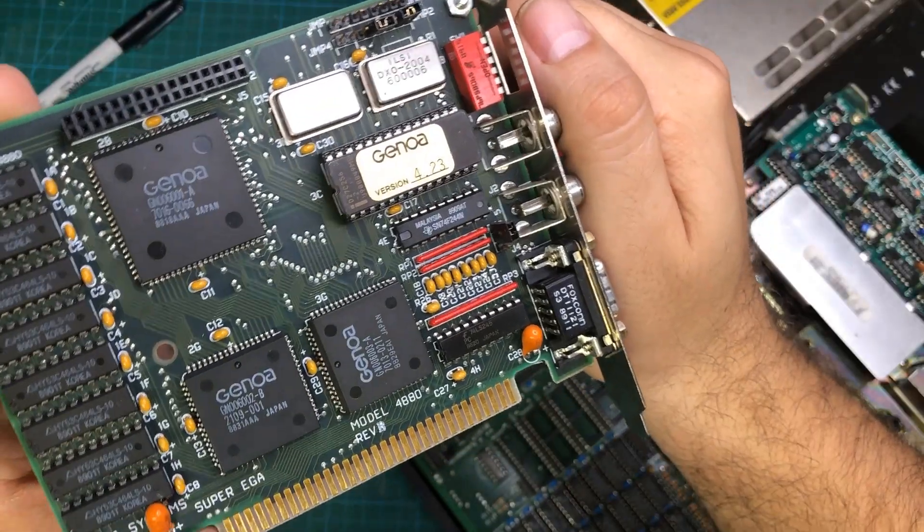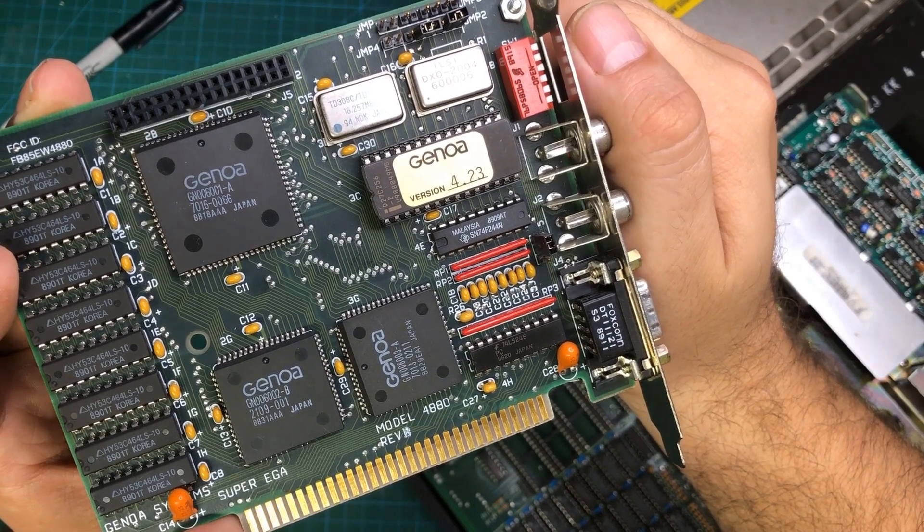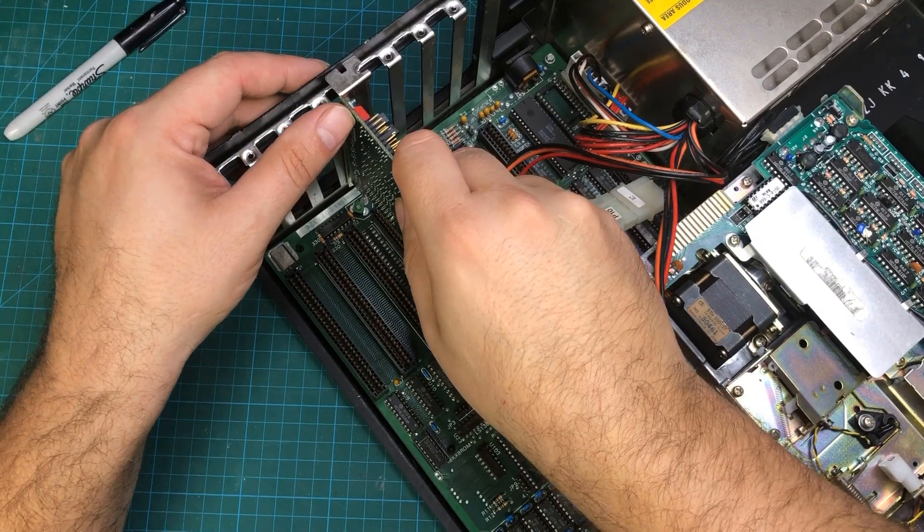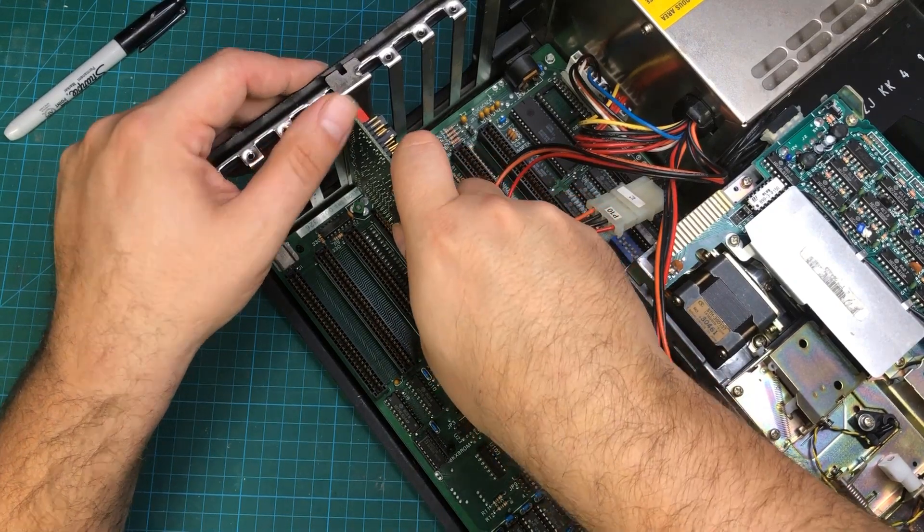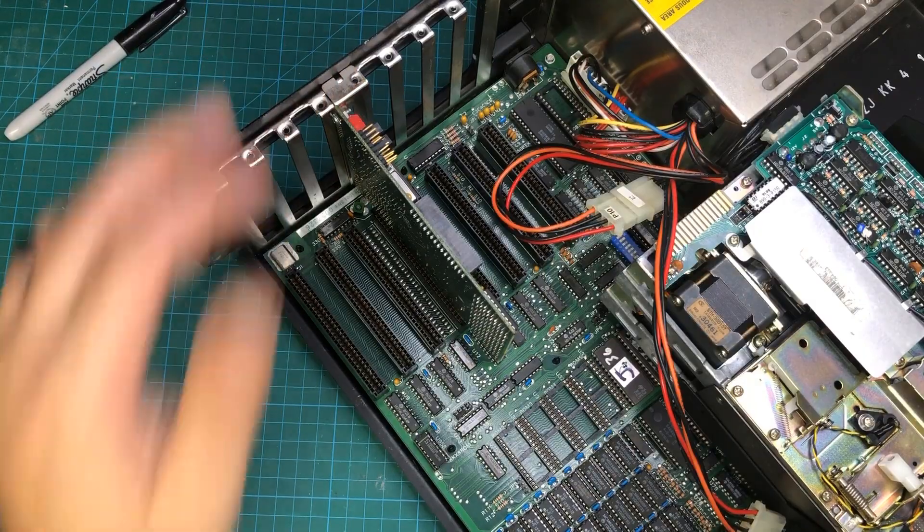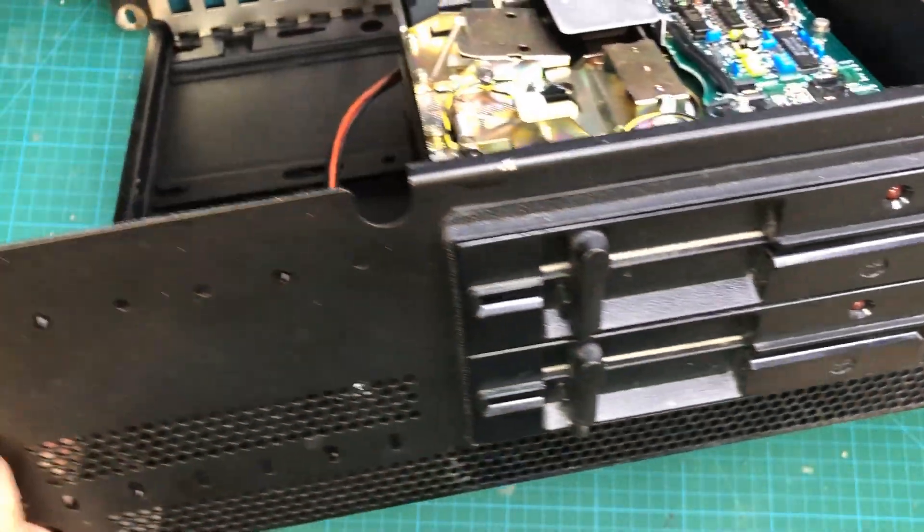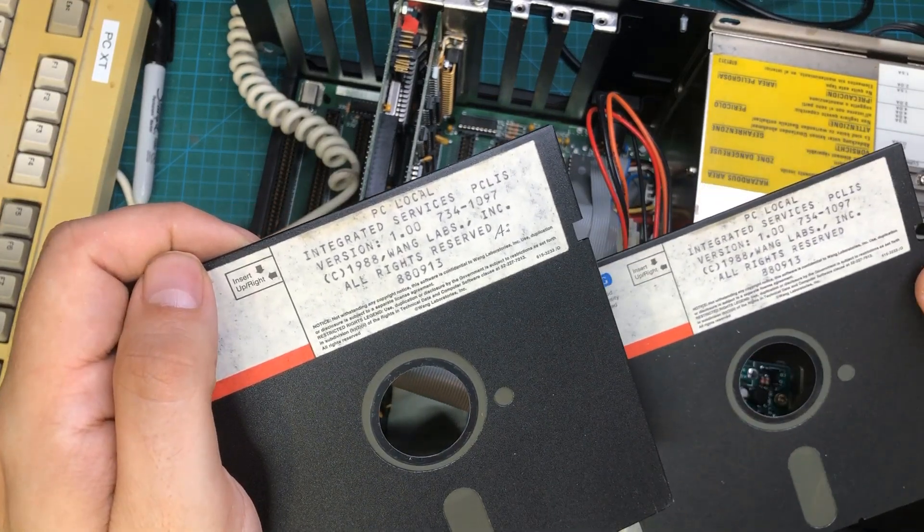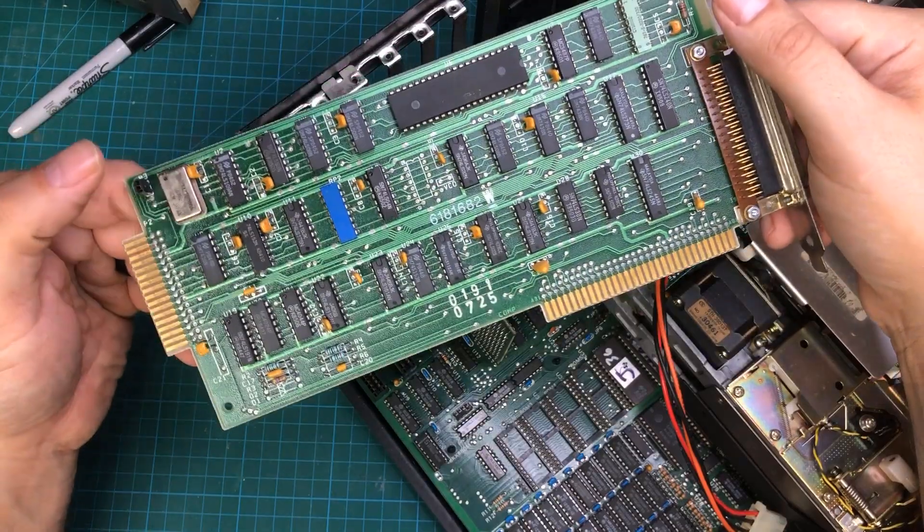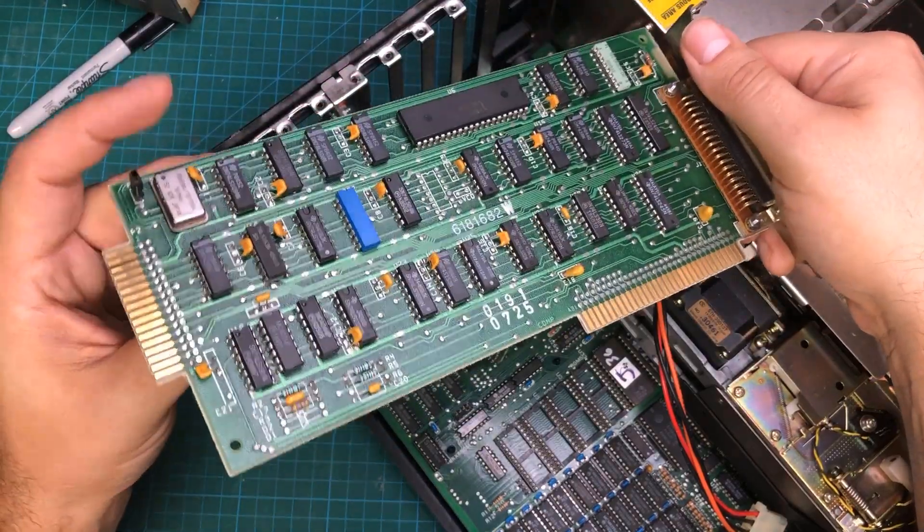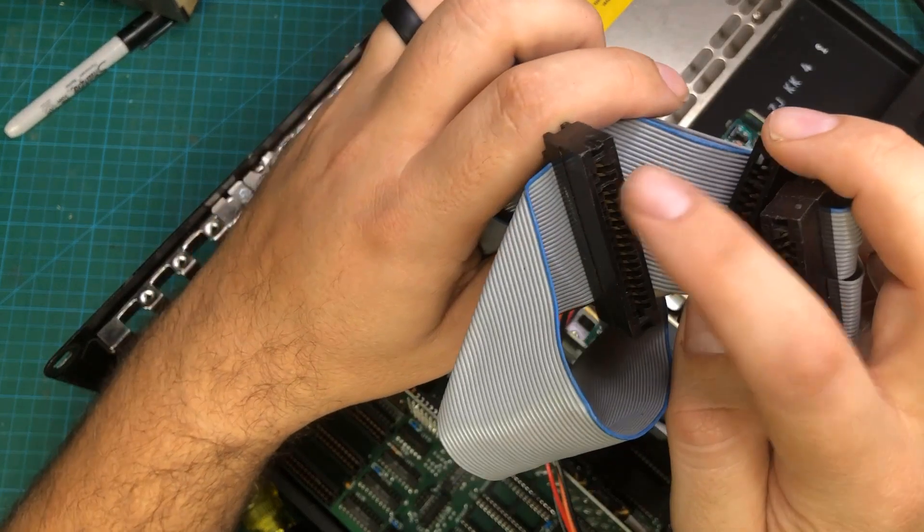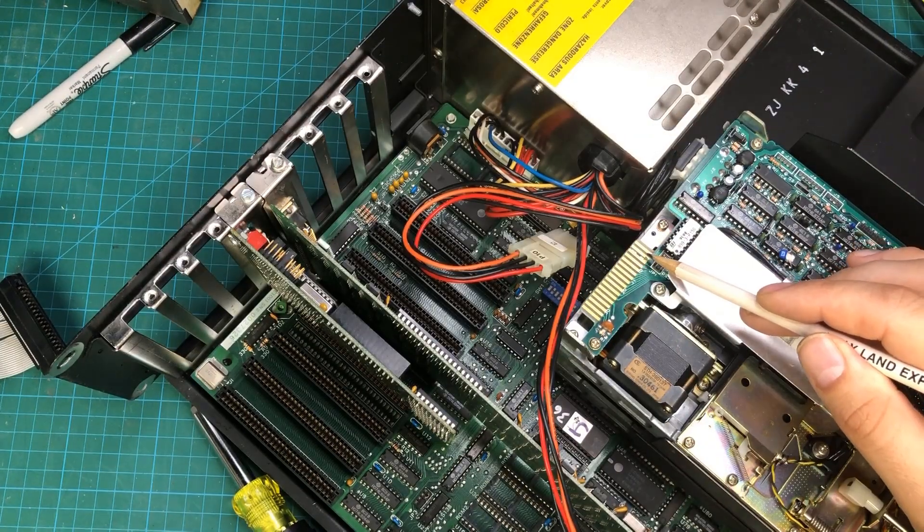My original IBM PC has CGA graphics and I have a lot of computers with VGA graphics, but I don't own an EGA machine. So I decided to use this Genoa Super EGA card to have all the bases covered. I have two five and a quarter inch double density floppy drives in the case that had these old Wang computer disks in them. I have no idea what they were for. I found an original floppy controller for the machine that needs a special floppy cable with edge connectors on all three positions. Notice that the connectors are keyed so you can't put them in backwards.